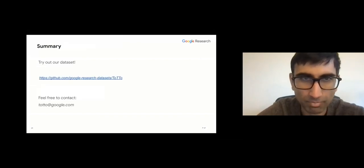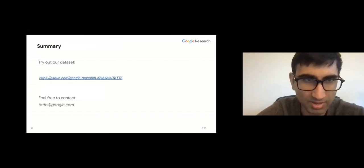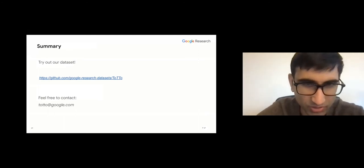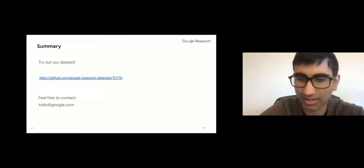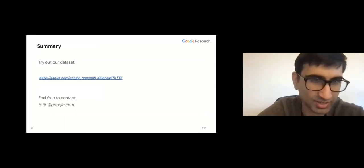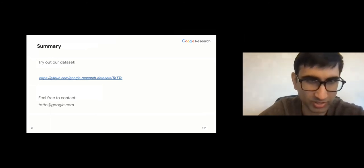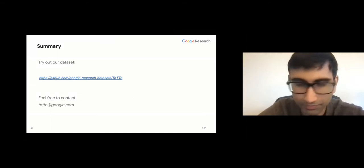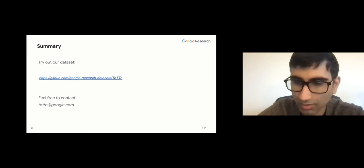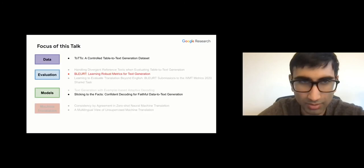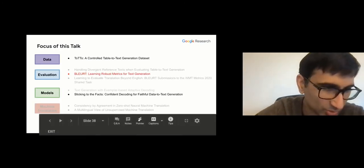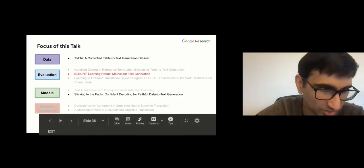In summary, this is our dataset and we'd like you to try it out. Feel free to contact us if you have questions or suggestions. Now we'll move on to evaluation.